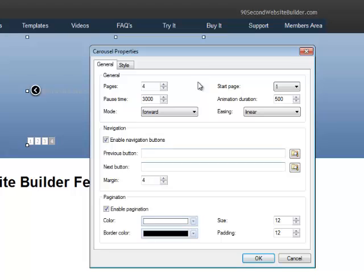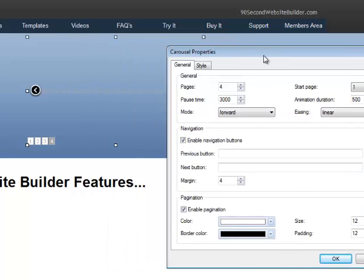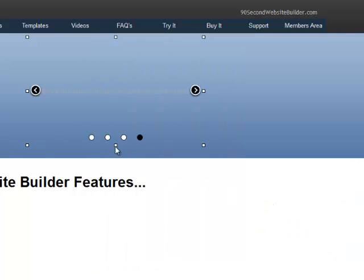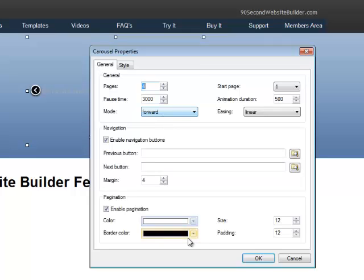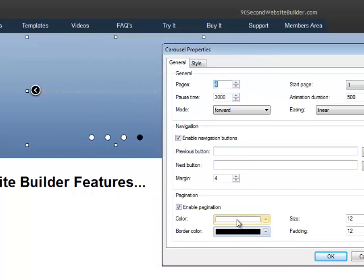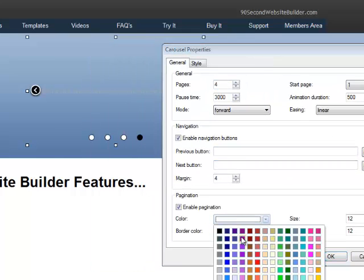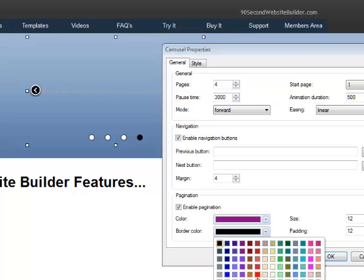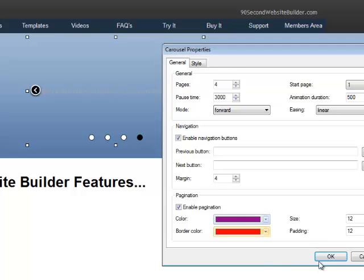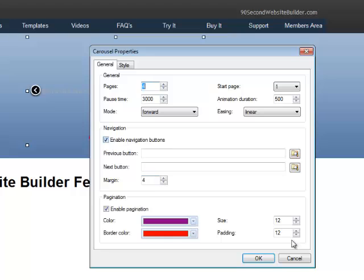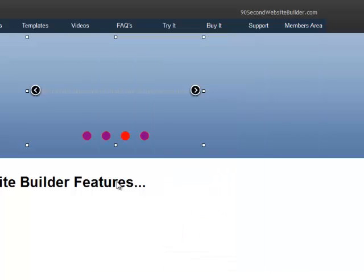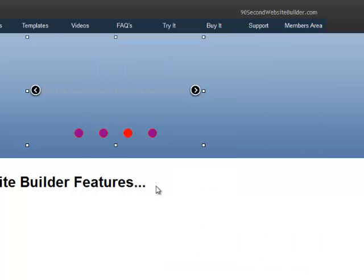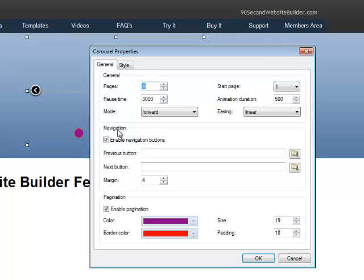And again, you can even change the color of the little dots. They default to being white with a black border that look like this. Or you can make them, as you can imagine, purple with a red border if you want. And that's what they would look like. You can change their size. You can make them really big. And you can even change the distance between them all. So you get the idea. You have a lot of flexibility.